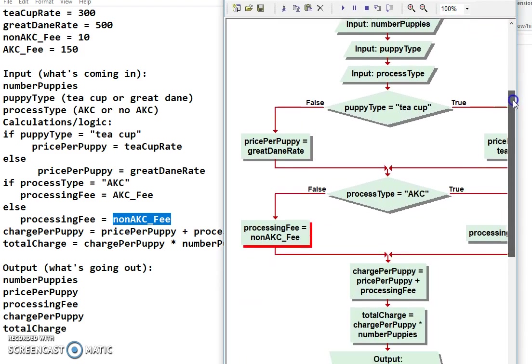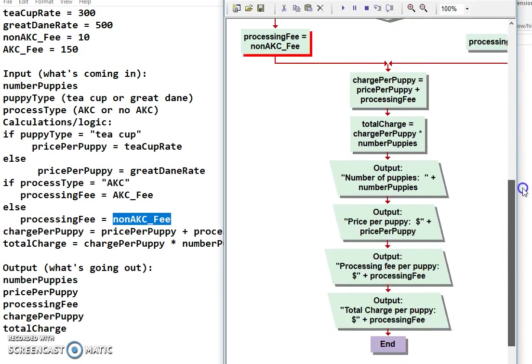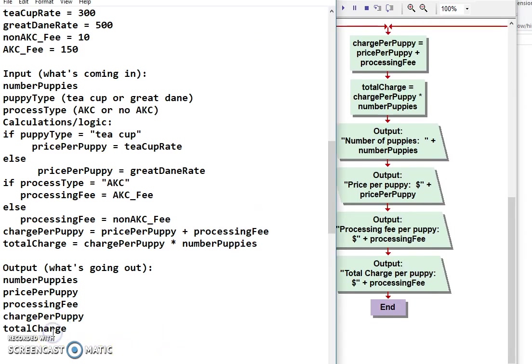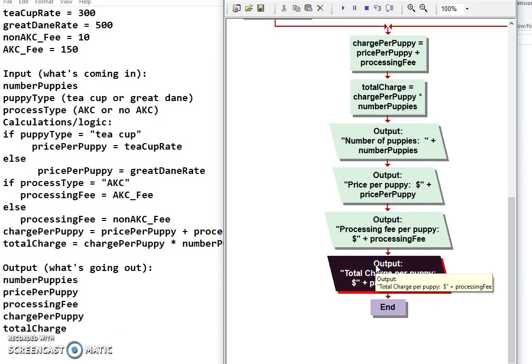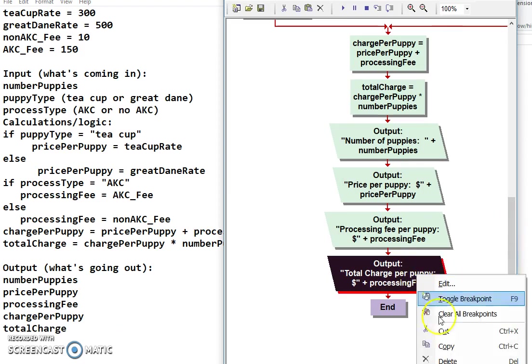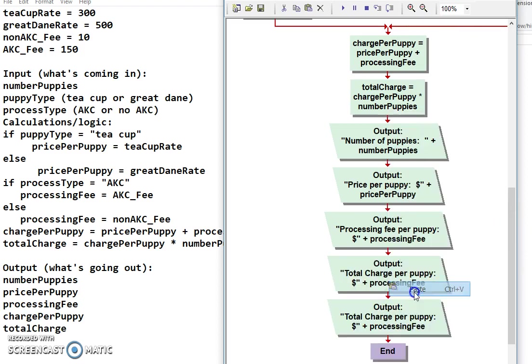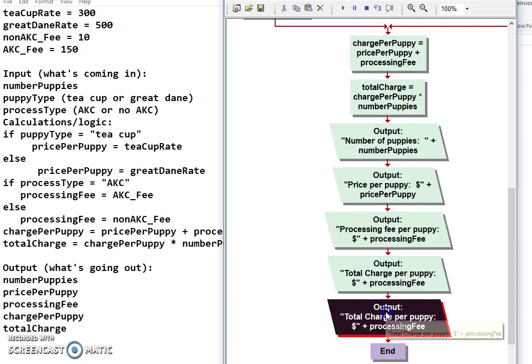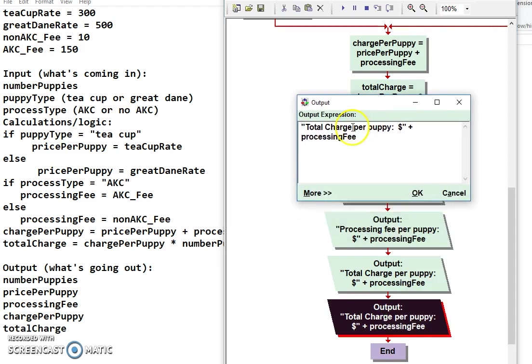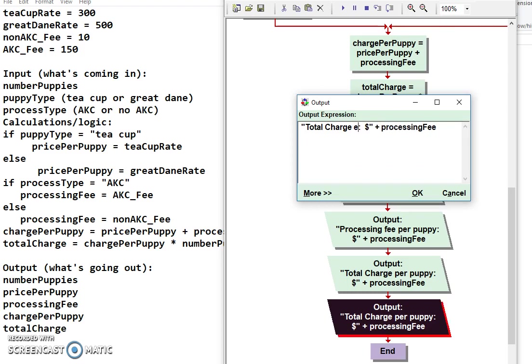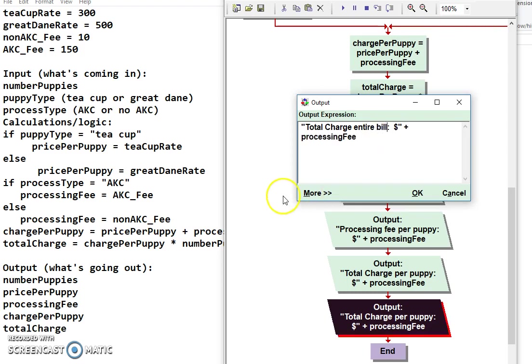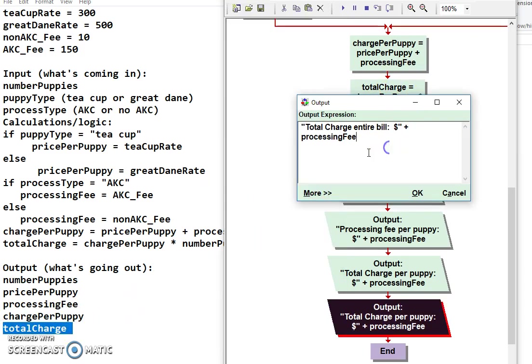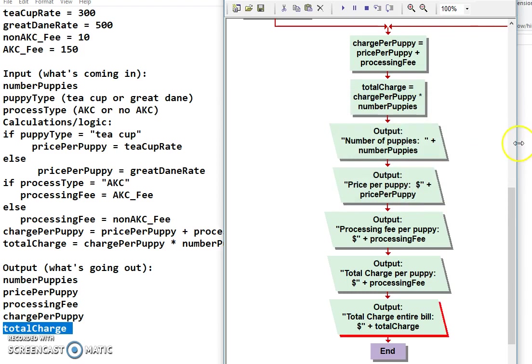All right. So I'm going to move on down now to here. Because I'm missing my total charge. My last one here. And I'm just going to simply. Since it's very similar to the charge per puppy. I'm going to go ahead and copy that. Paste it underneath. And then change it. So it's not the total charge. This is not just the total charge per puppy. It's the total charge of the entire bill. And you can even do entire bill if we want. There you go. All right. And then this is our total charge. So I'm going to copy that. And paste it over Processing Fee.